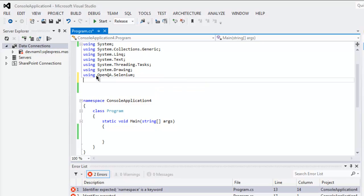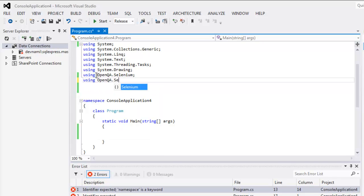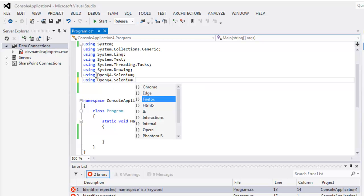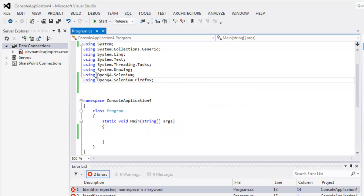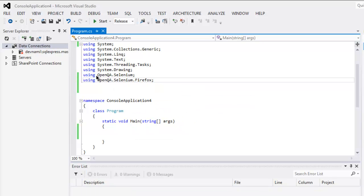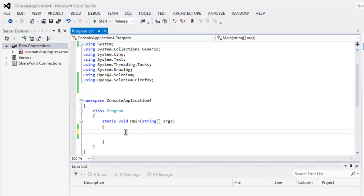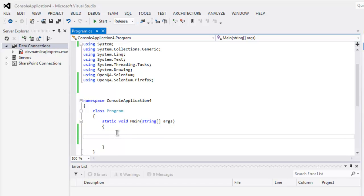Selenium and also call for using OpenQA Selenium Firefox. In C# you use the word 'using'. In case of Python and Java you get something like 'import', but for C# it is using. So the next thing to do, create